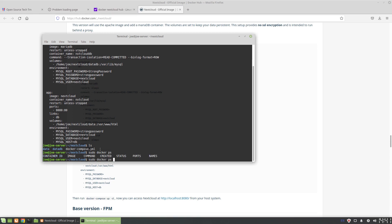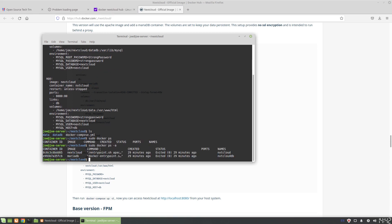But they are existing. So if we do dash a, it shows all the containers even though they're not running, and we can see indeed we have the names that were given and called for in the docker-compose YAML file. To start these containers, we could just say docker start Nextcloud, docker start Nextcloud db. I'm just going to do it the way I did to bring it up initially, which is to run sudo docker-compose up.